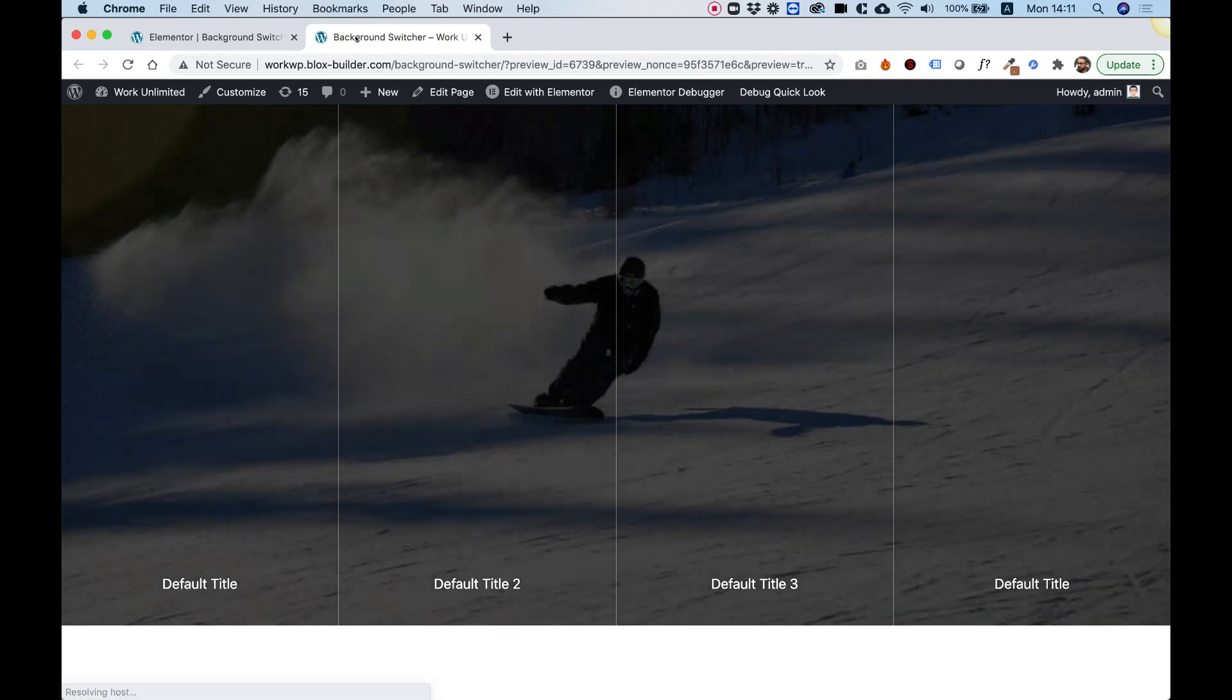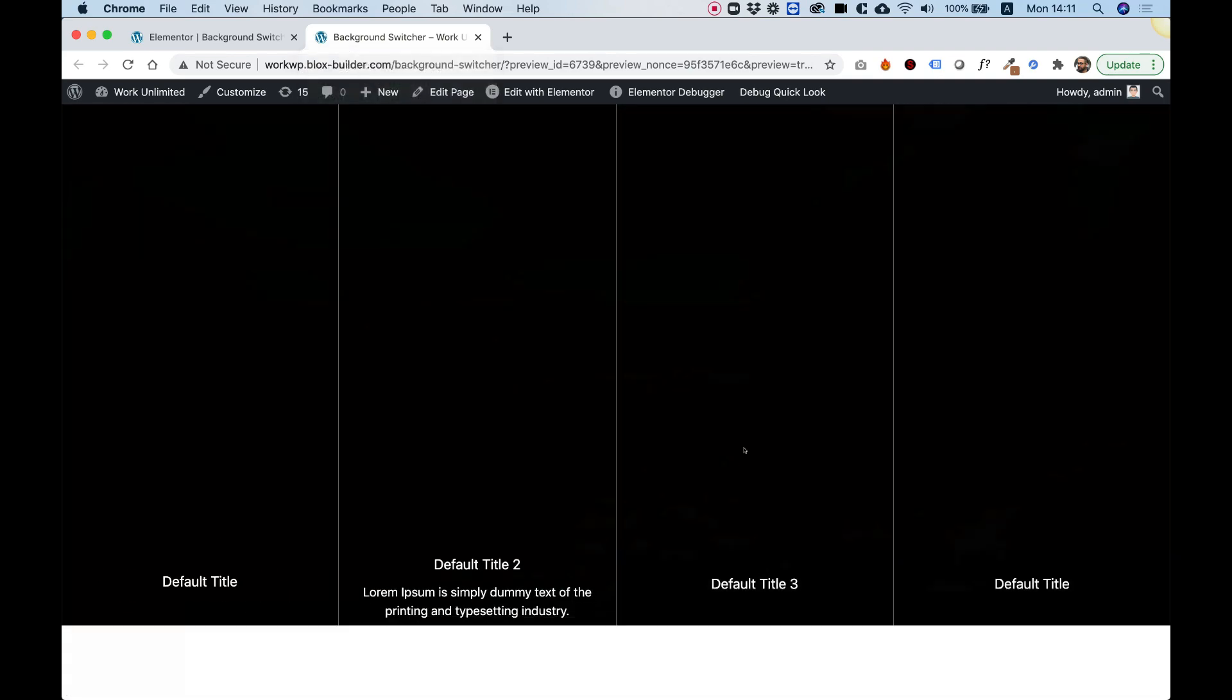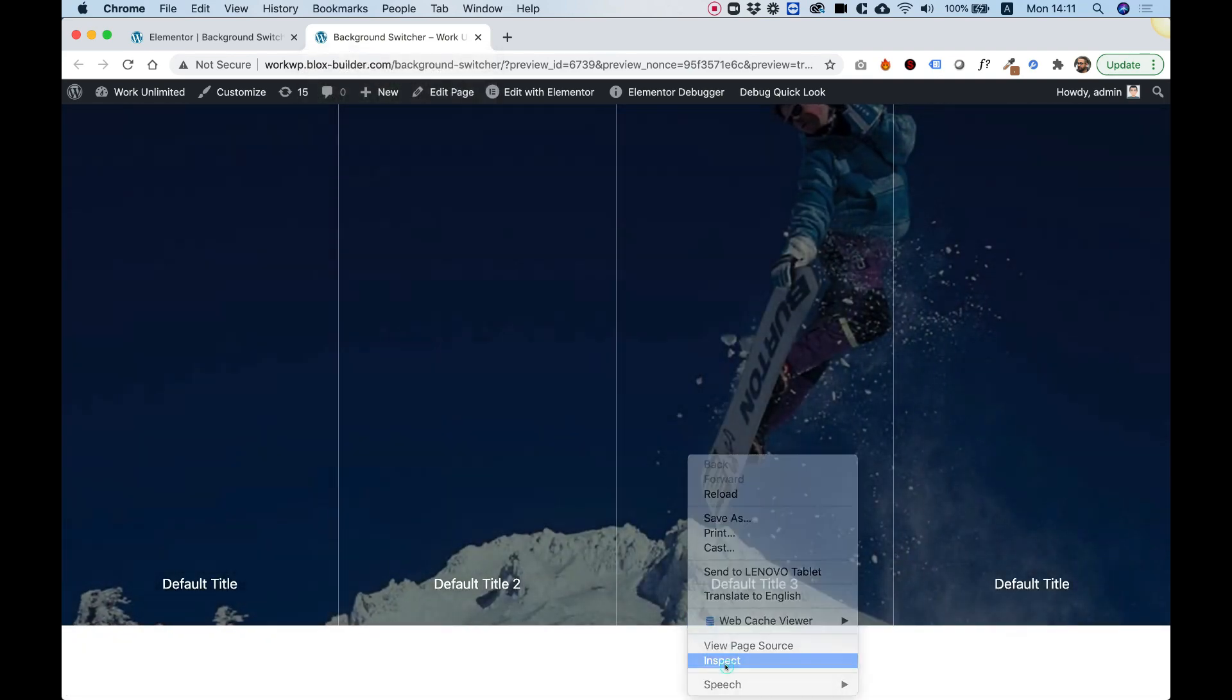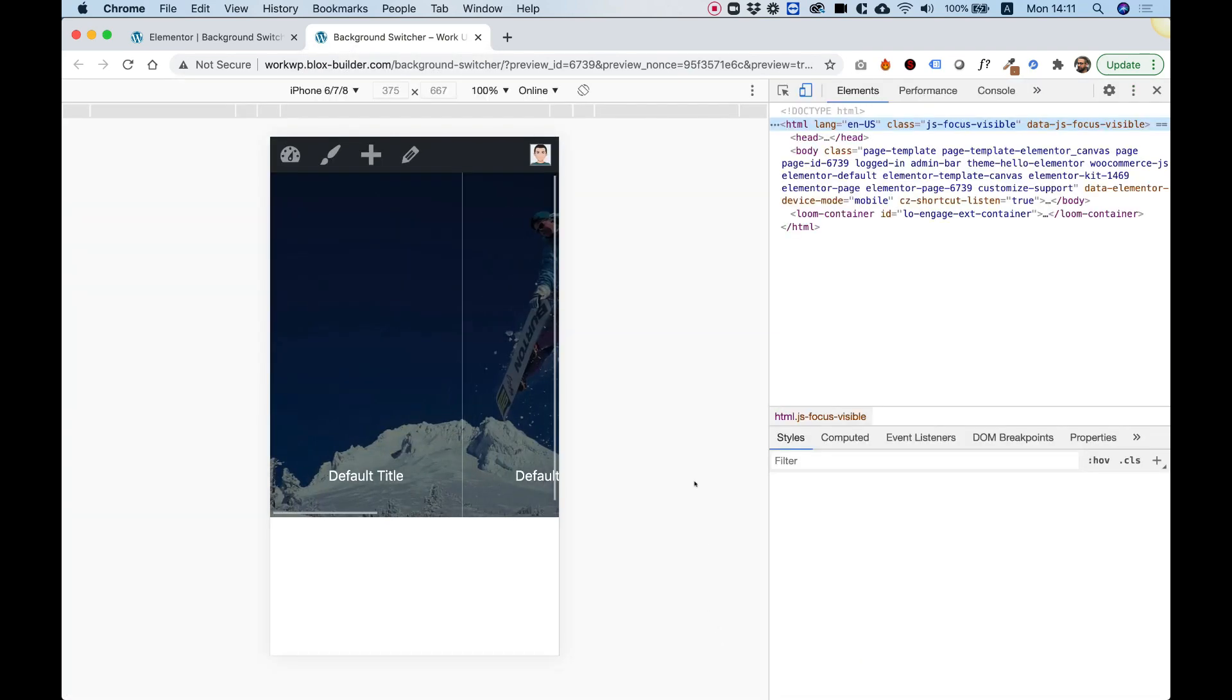And I'm going to view this inside of my browser. Click inspect to check it out.